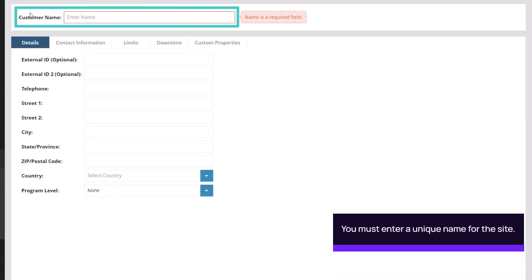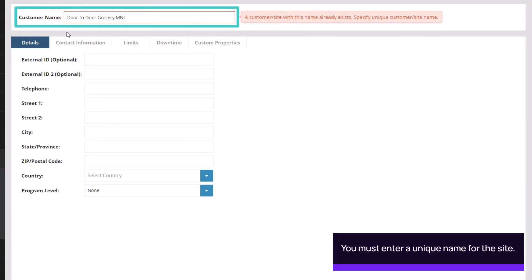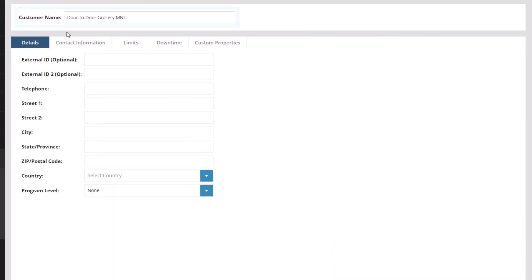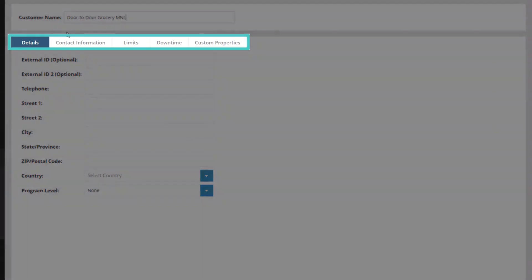Enter the customer name for the site. There are five tabs of information to complete when adding a site manually.